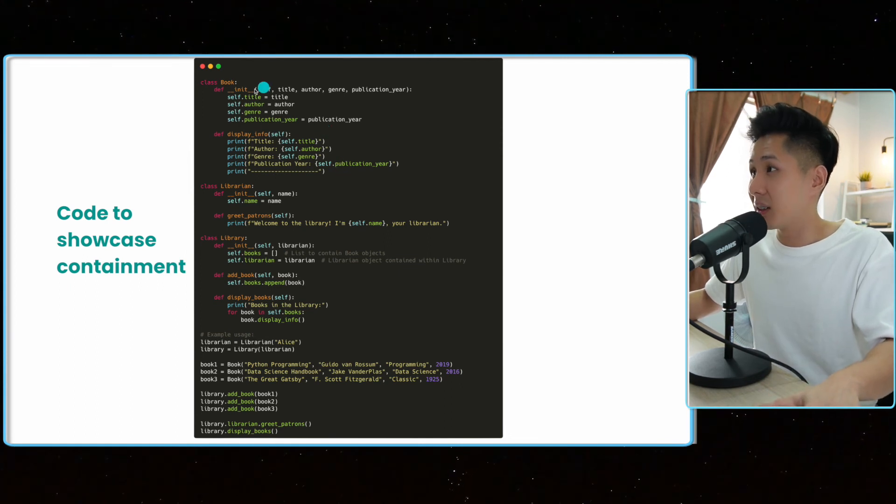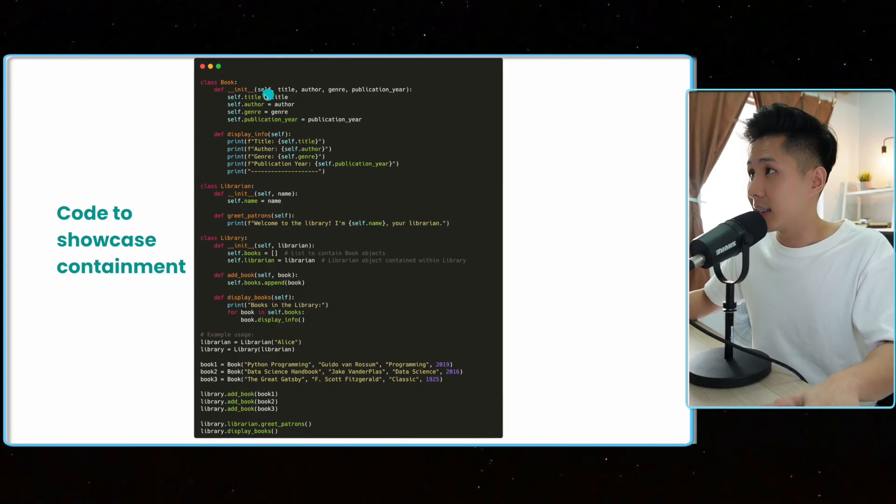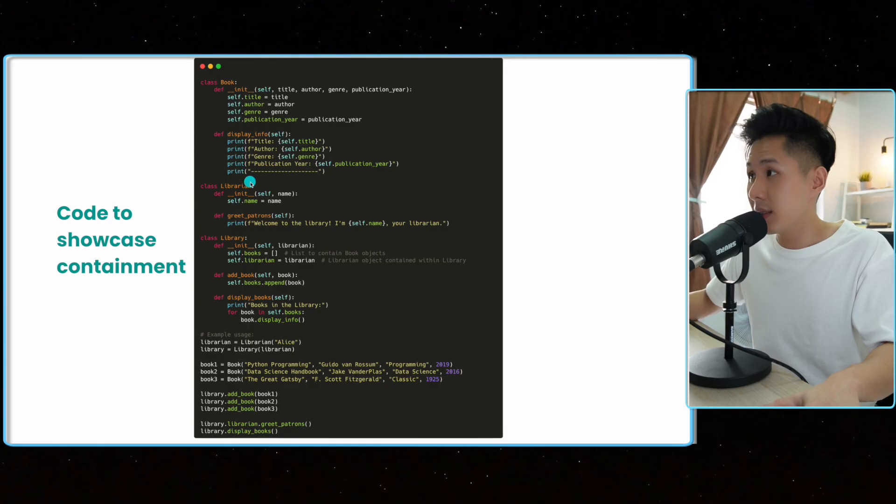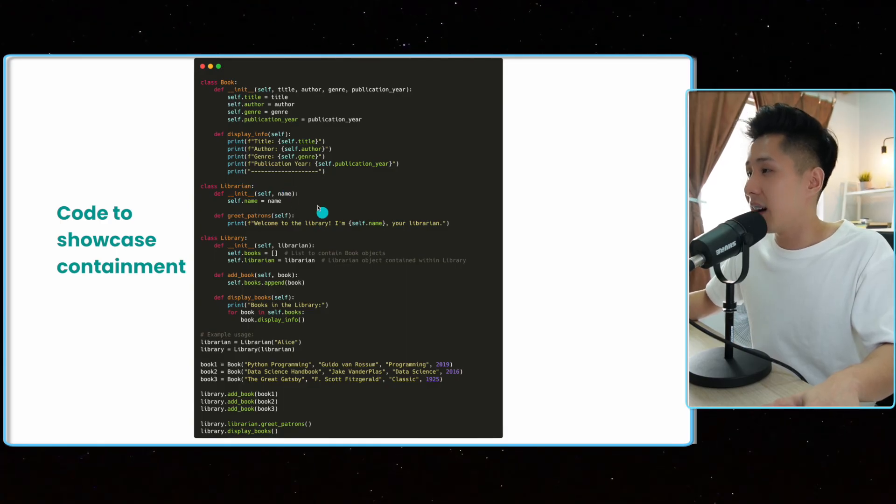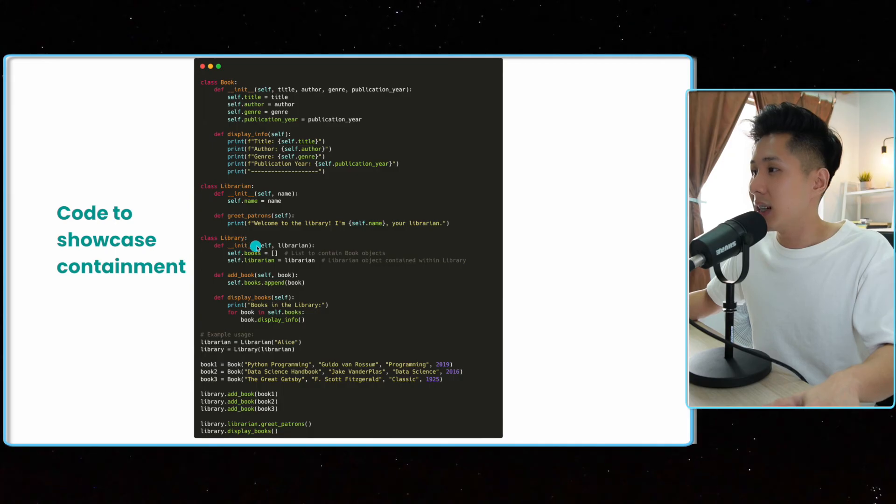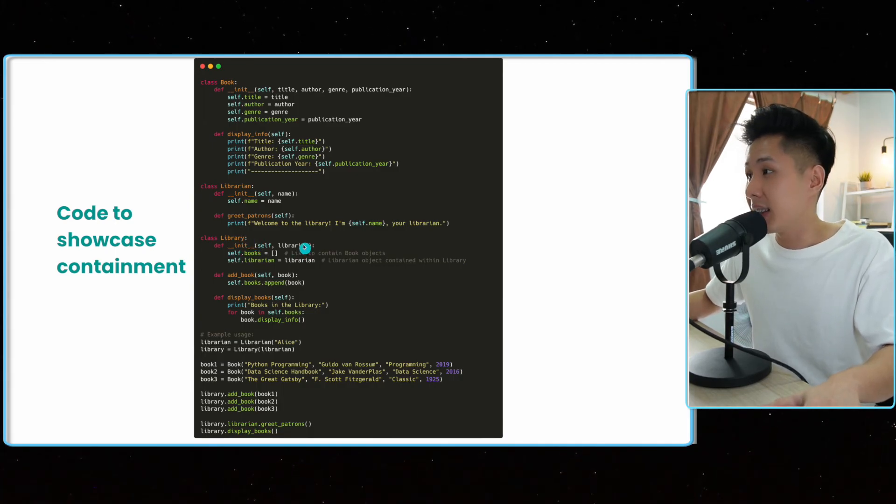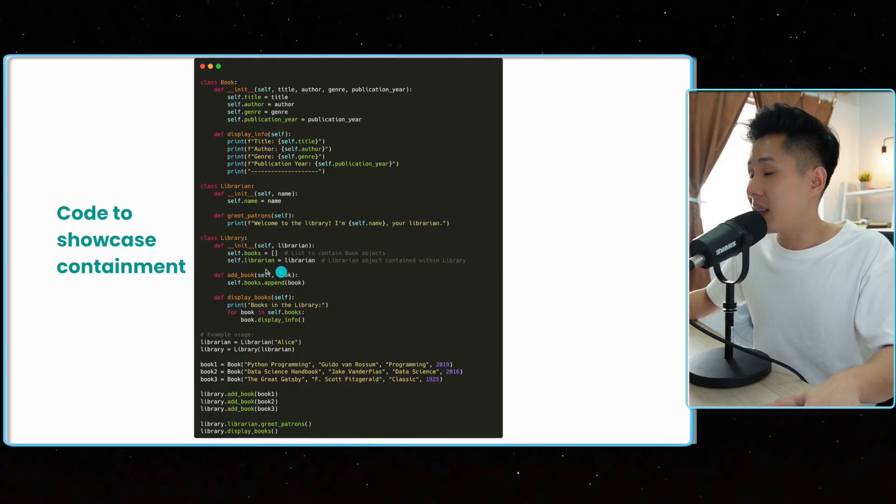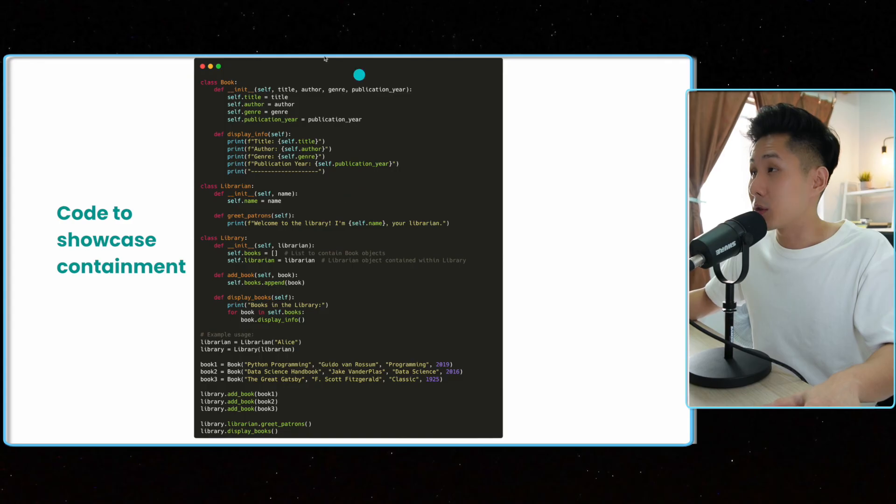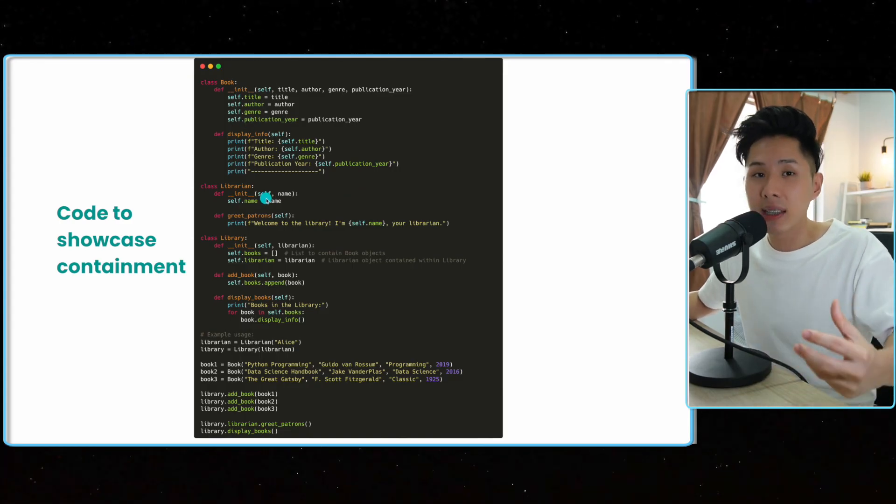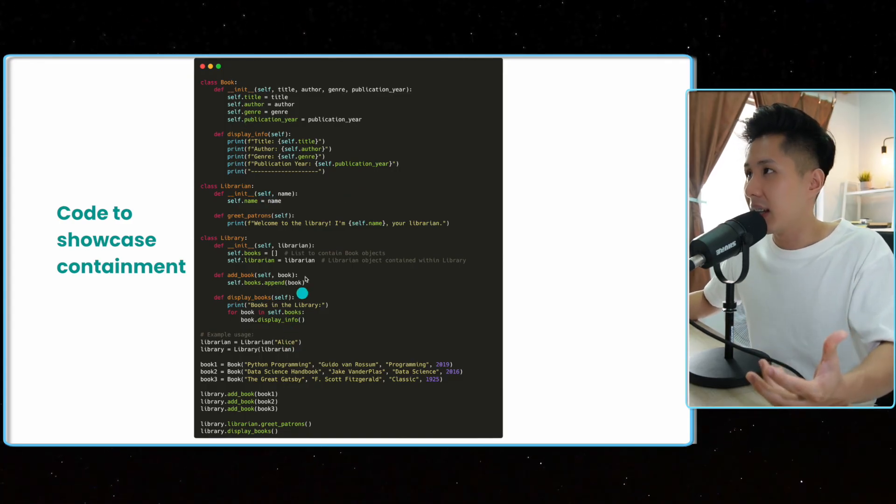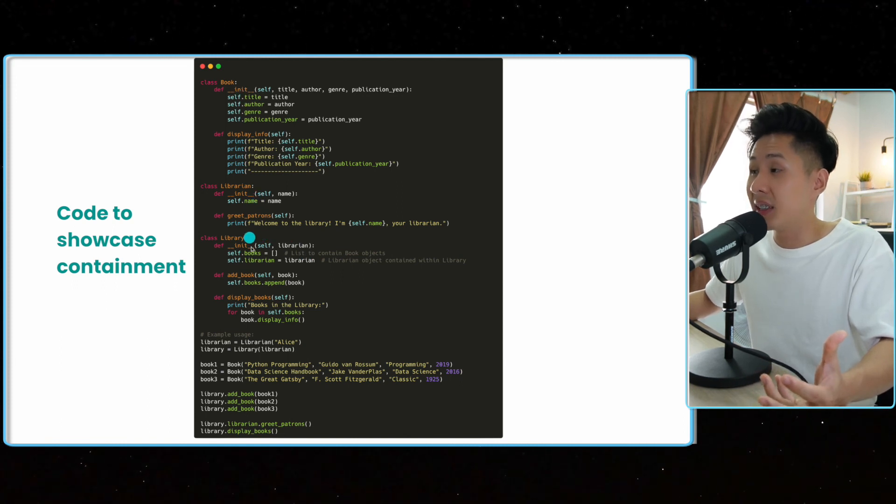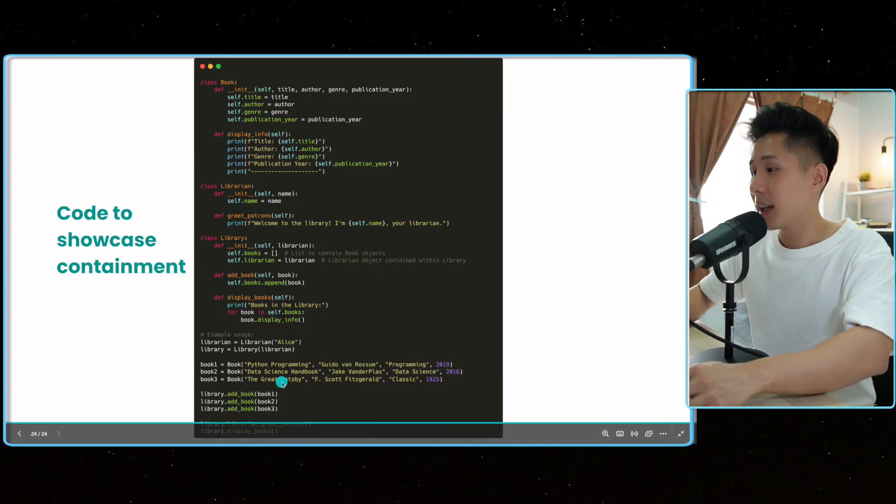I have a class, I create a class called book. It has its attribute, constructor, and method. And also a class called librarian. It has its name and how it can greet the person. And a library, which is what showcases containment actually. It takes in a librarian, which is another class. So class can be here. And it also has methods to add books. Books, which is another object. So in other words, we have objects inside an object. In this case, books and librarians are objects that are inside the library objects. And this is the code.